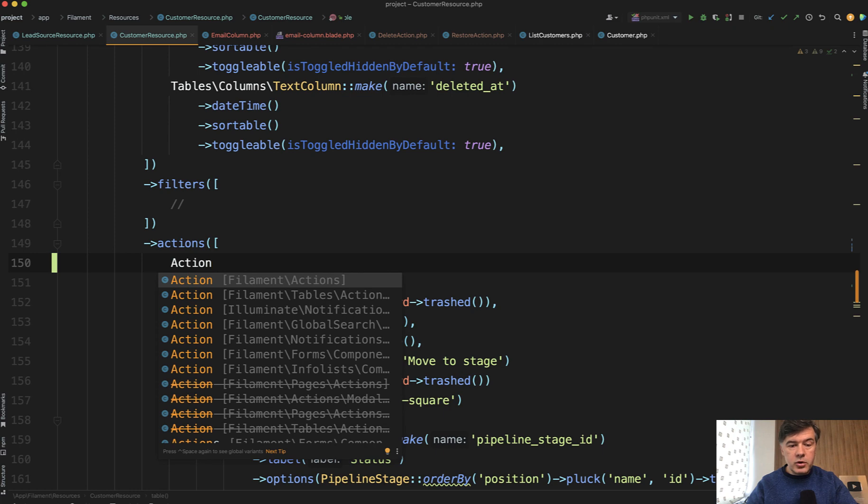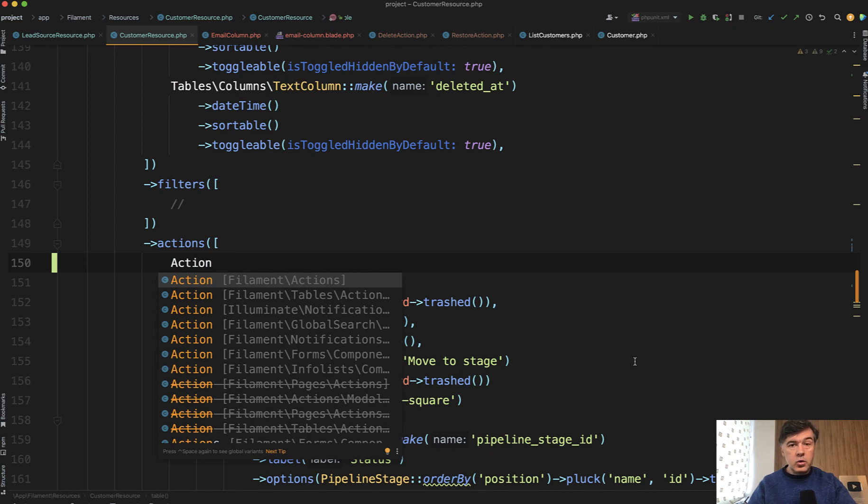Some of them come from Filament, some of them come from Laravel or even some packages. Typical case in Filament, you need to add the class closest to the feature that you use.